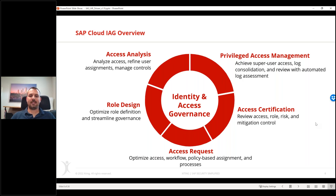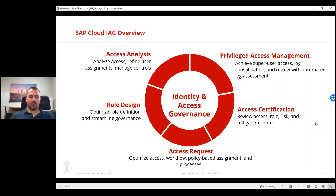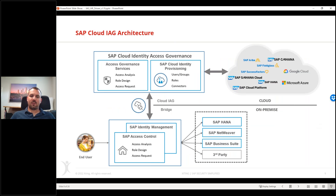All in all, very similar to Access Control, though the application looks different as it's an entirely new cloud-based Fiori application. Being a SaaS solution means we cannot configure and customize as much as in Access Control - we're a bit more limited in flexibility. From an architecture perspective, IAG is not a one-to-one replacement for Access Control, but has very similar capabilities. For some customers it may be entirely legitimate to replace Access Control with IAG.